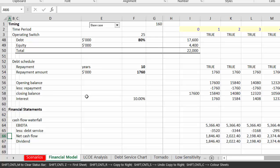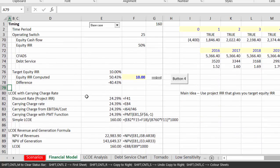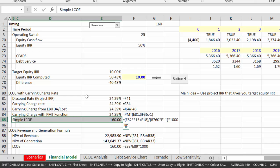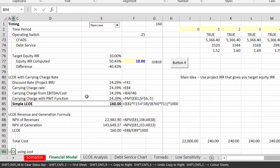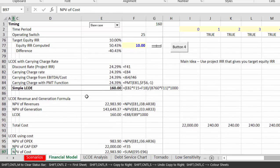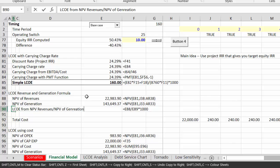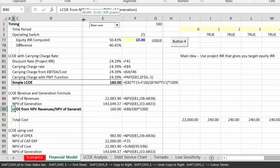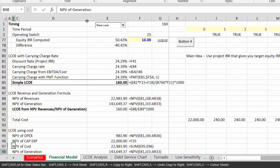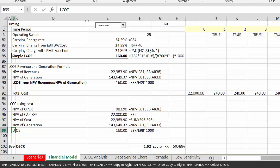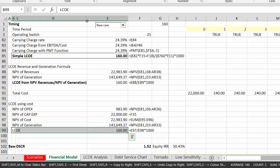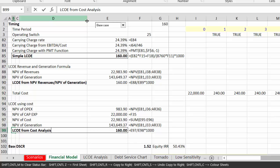What we're going to talk about here is three different ways to compute the levelized cost of electricity. One is just from a target goal seek in a financial model. Another one is from NPV of revenues divided by NPV of generation. And a third one is using just costs. You don't even need a PPA price or anything else, but it's very tricky to get right. So LCOE from cost analysis.